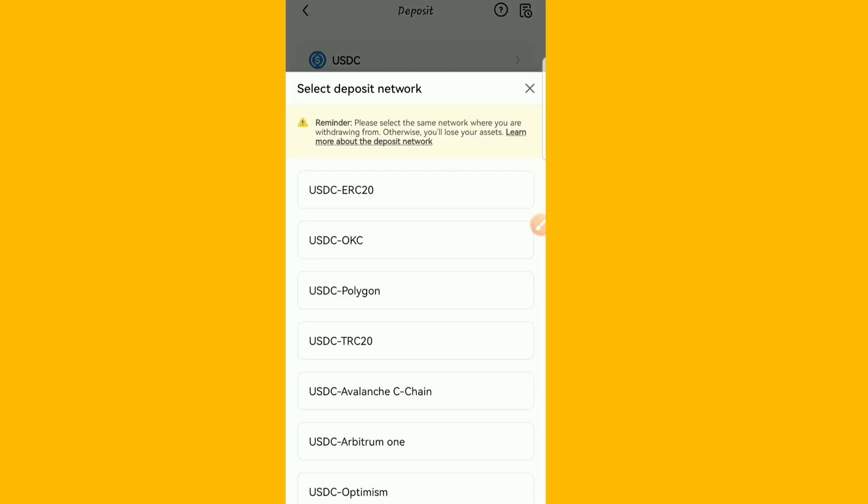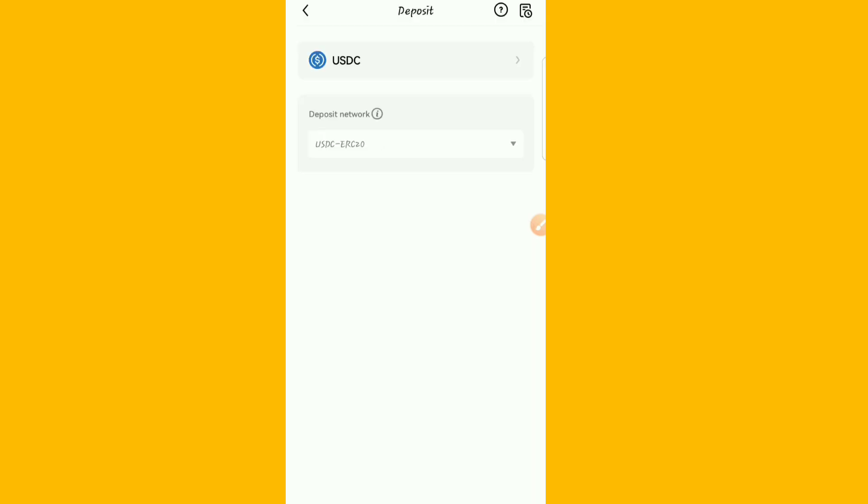Then I'll choose the type of USDC I want to deposit, that I want to get the wallet address that I want to deposit into this OKX wallet. So I'll just go with the USDC ERC20.